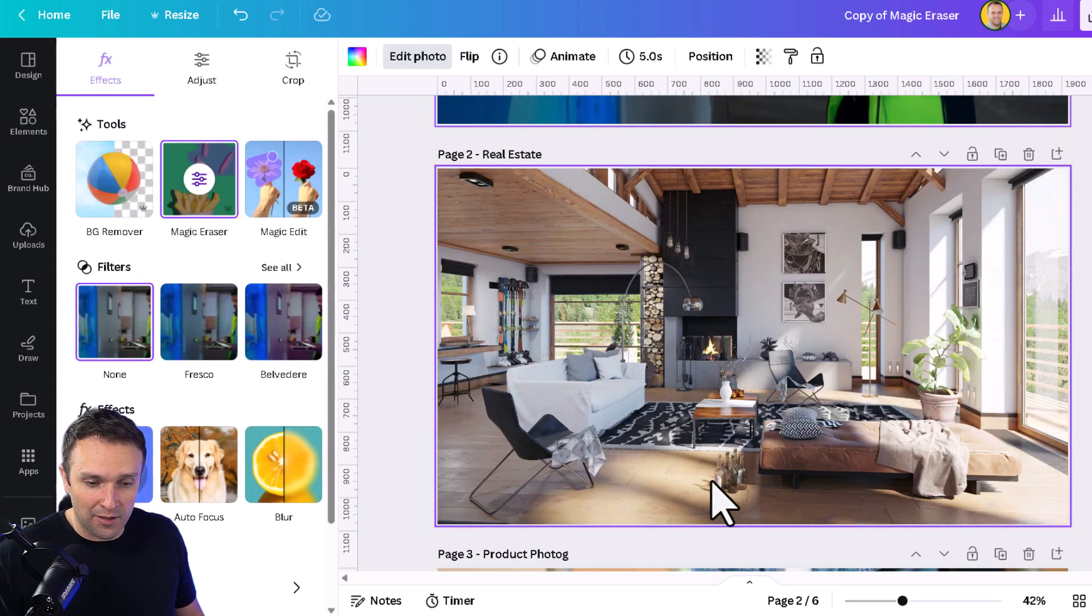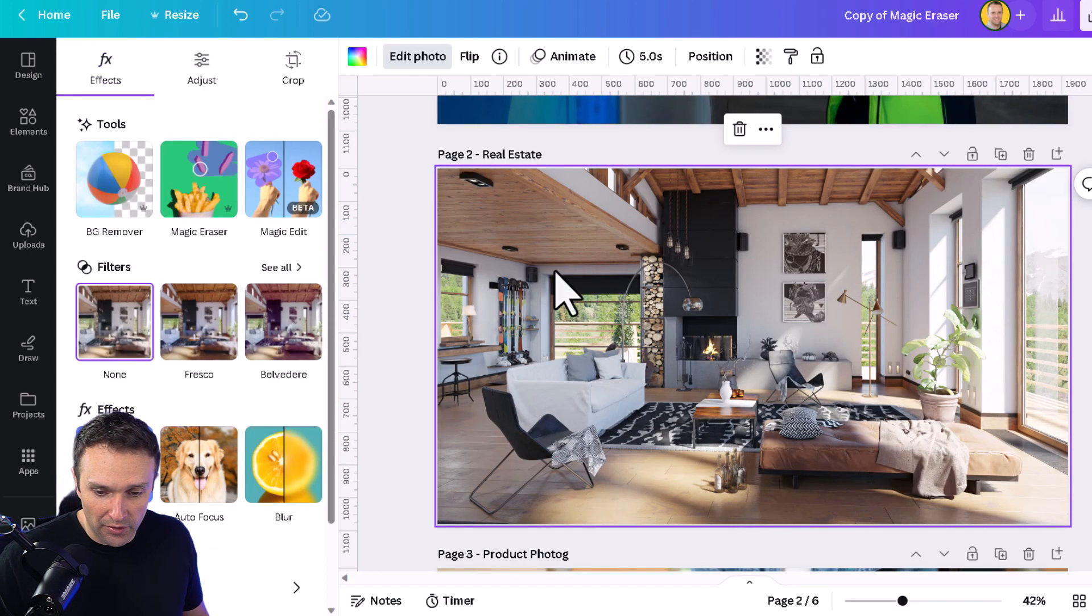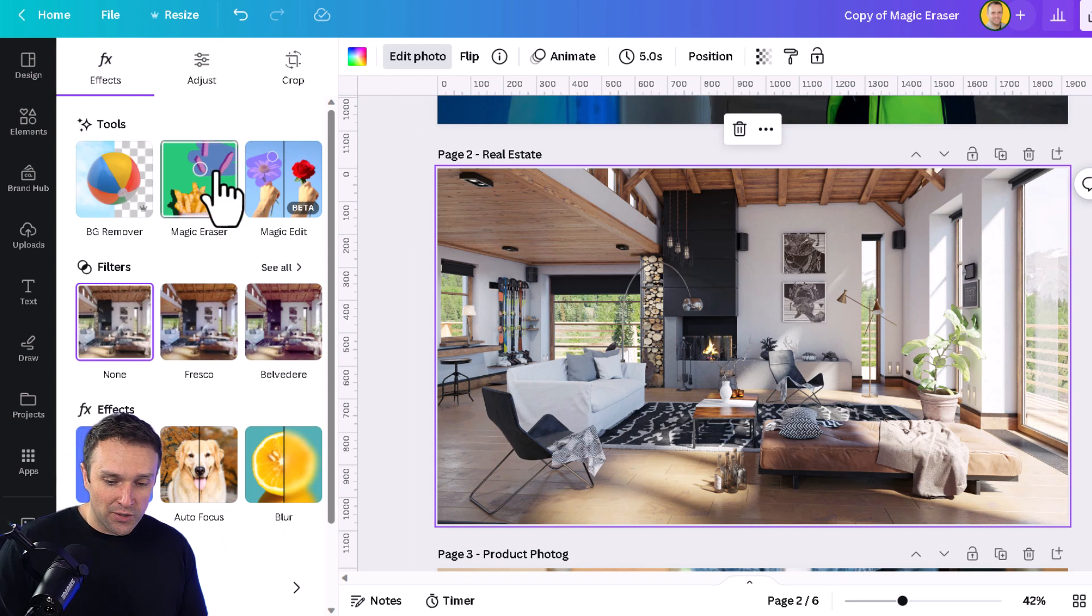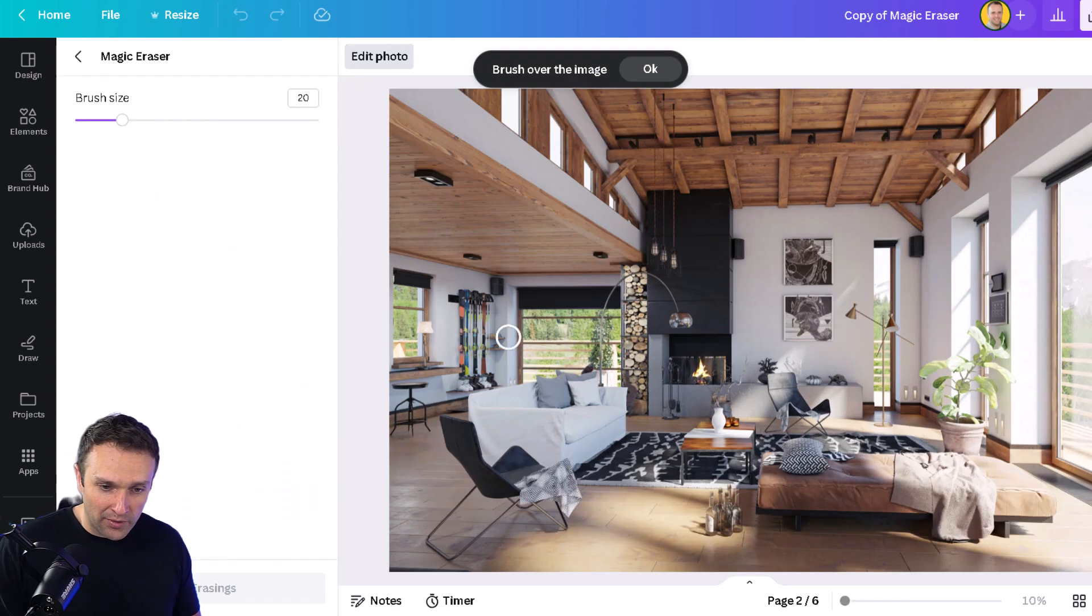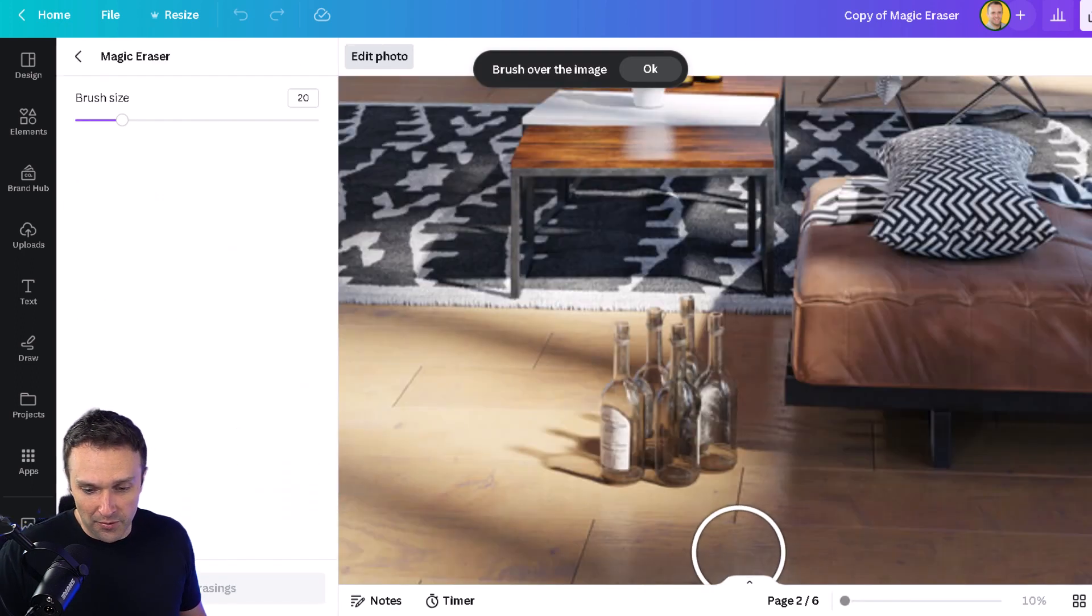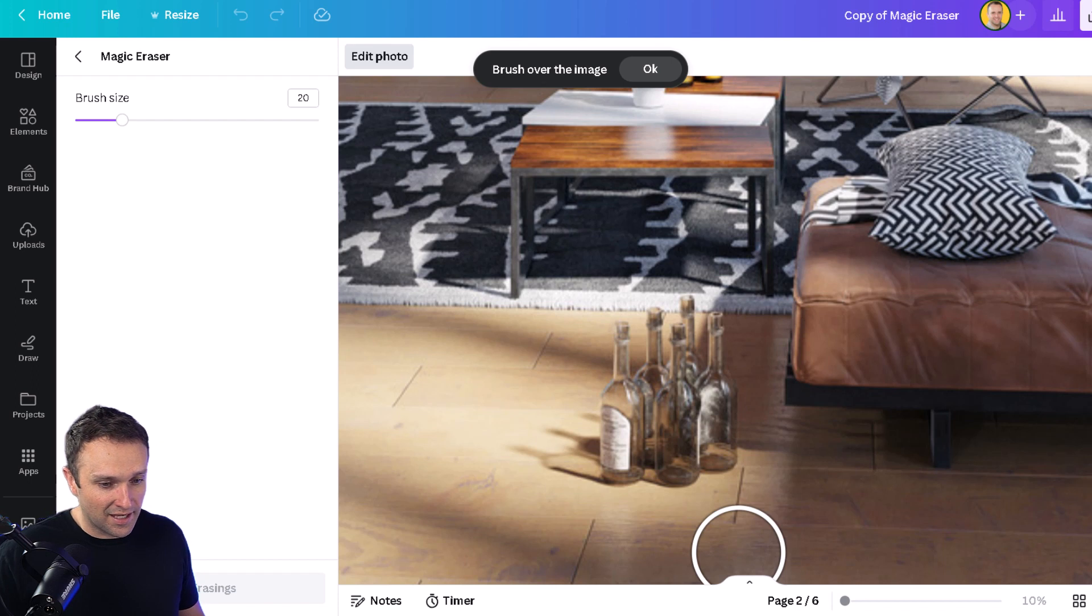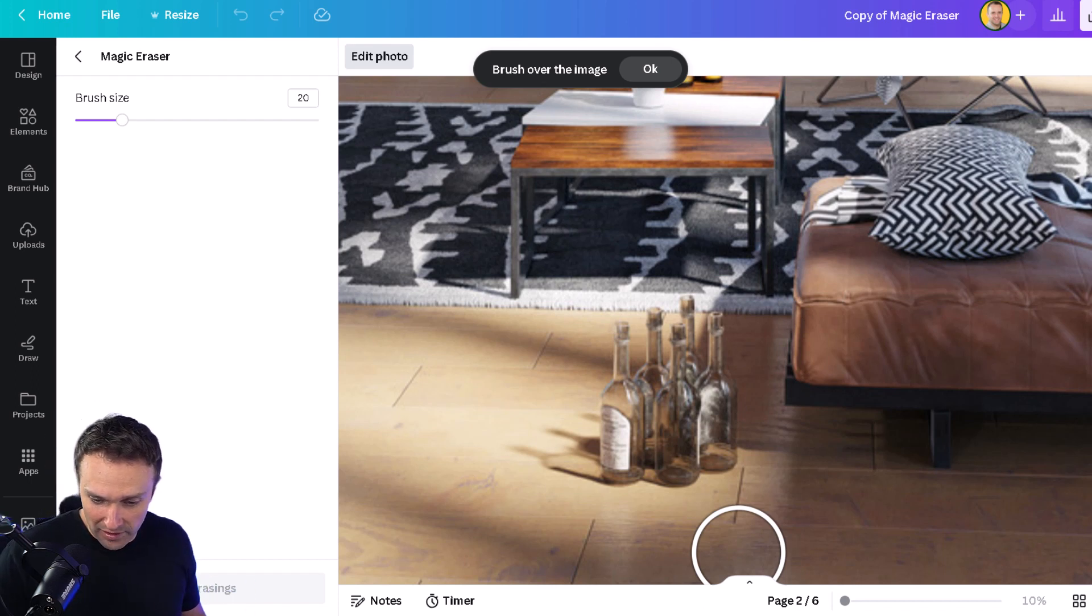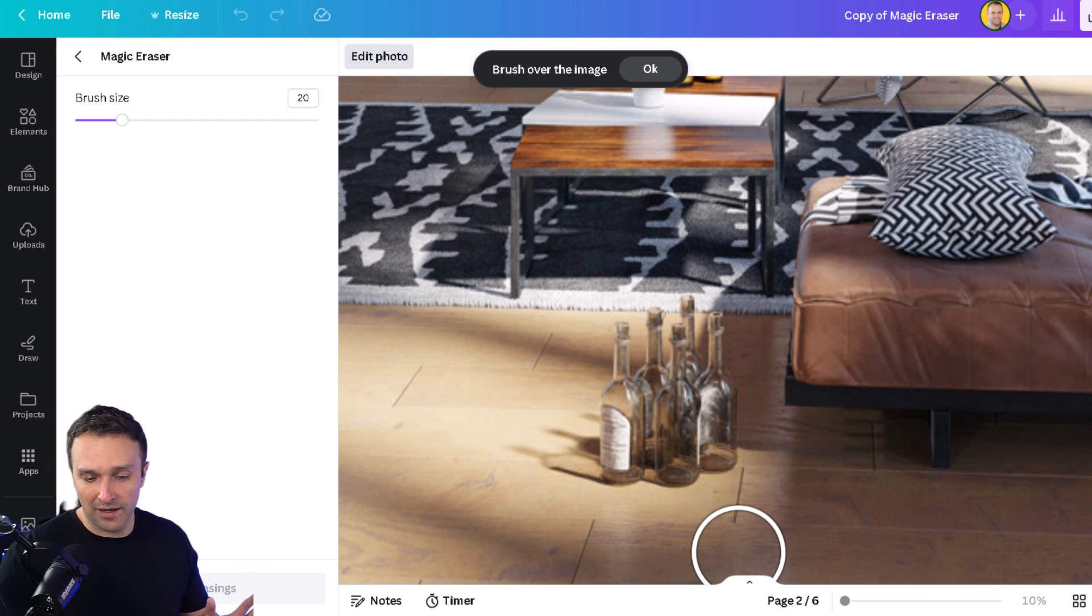Next example here is a real estate photo. As you can see on the floor here, there are four bottles that the person who was out drinking the night before left on the floor, and the photographer didn't take them out of the picture.